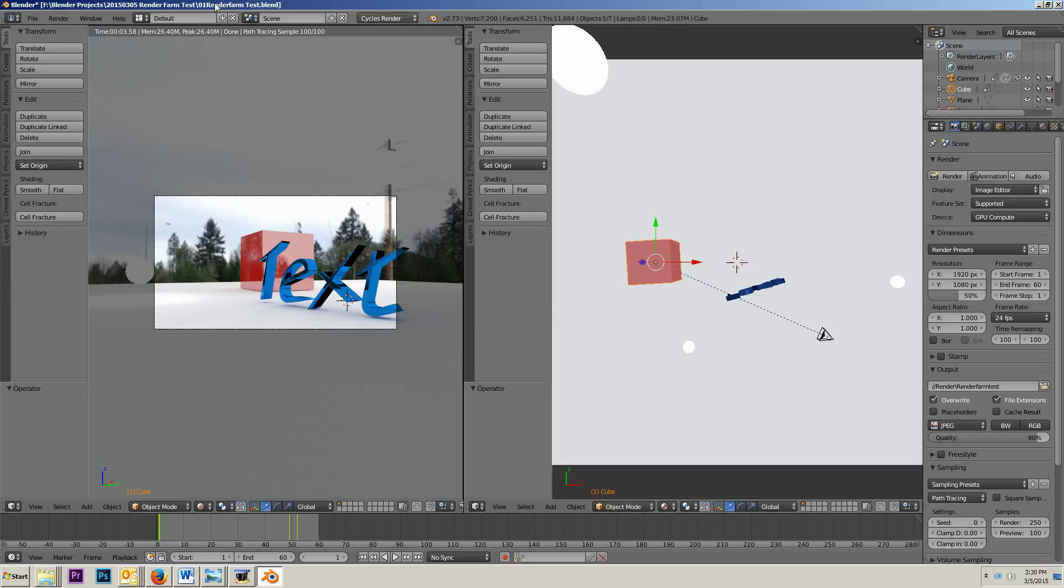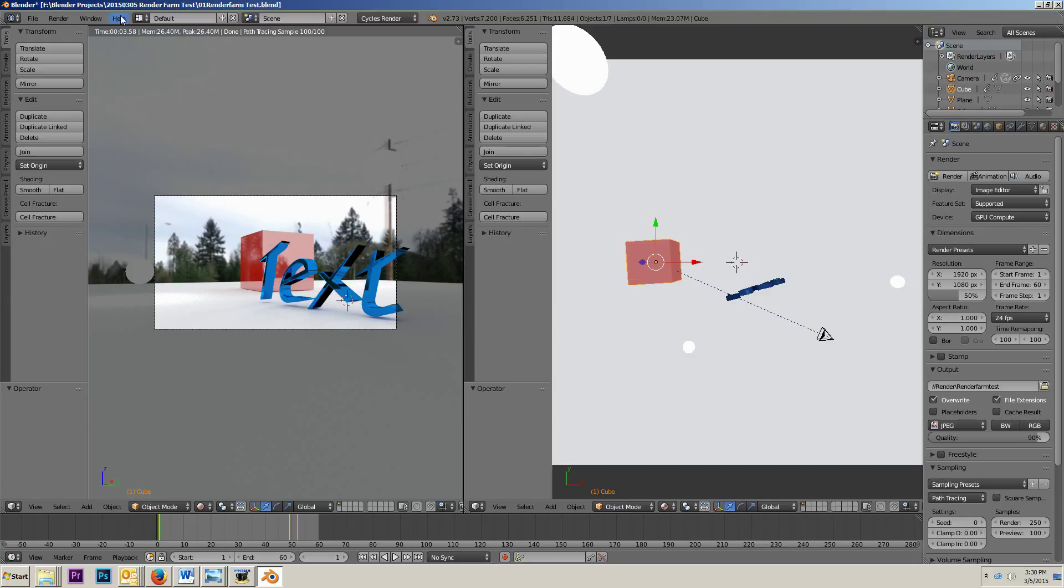What that's going to do is it's going to look and say, okay, this file, this blend file up here, is in Blender Projects 2015 0305 render farm test backslash 01 render farm test dot blend. That's where that blend file is located. It's in this directory, 2015 0305 render farm test. Okay, so it's in that directory.